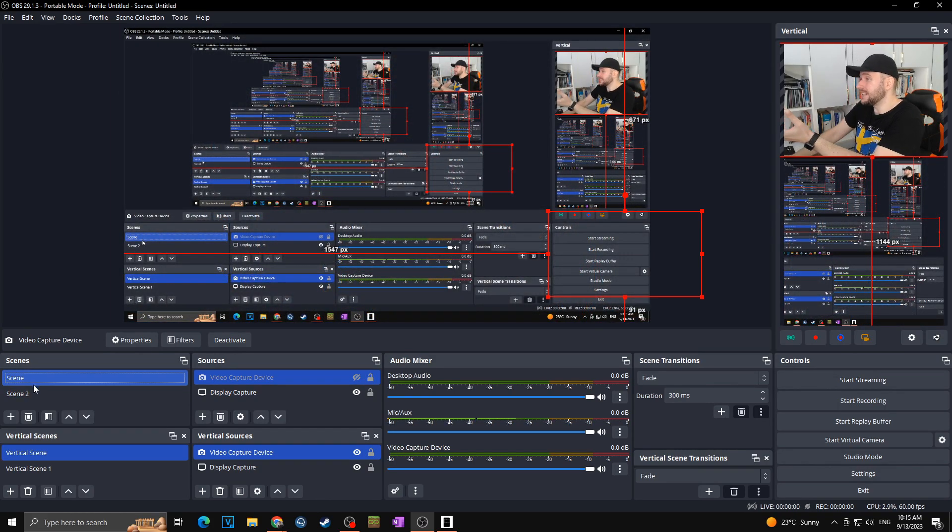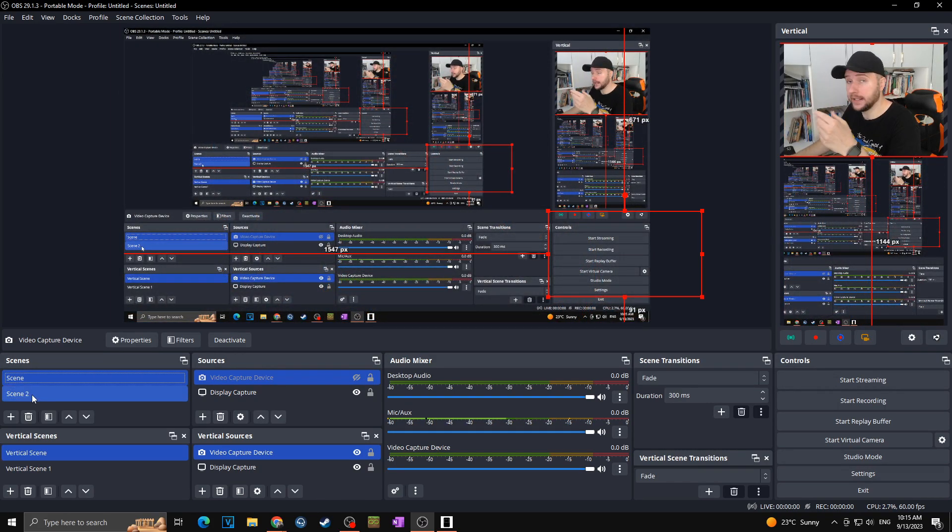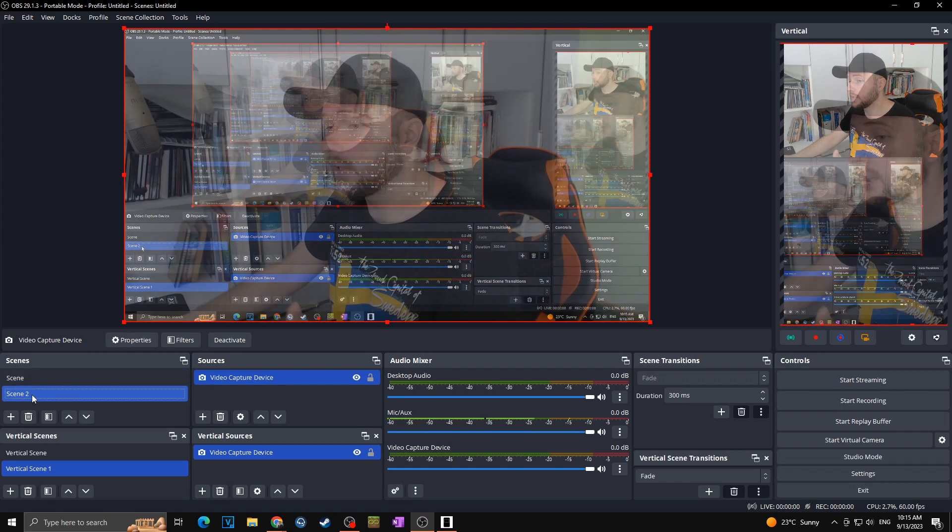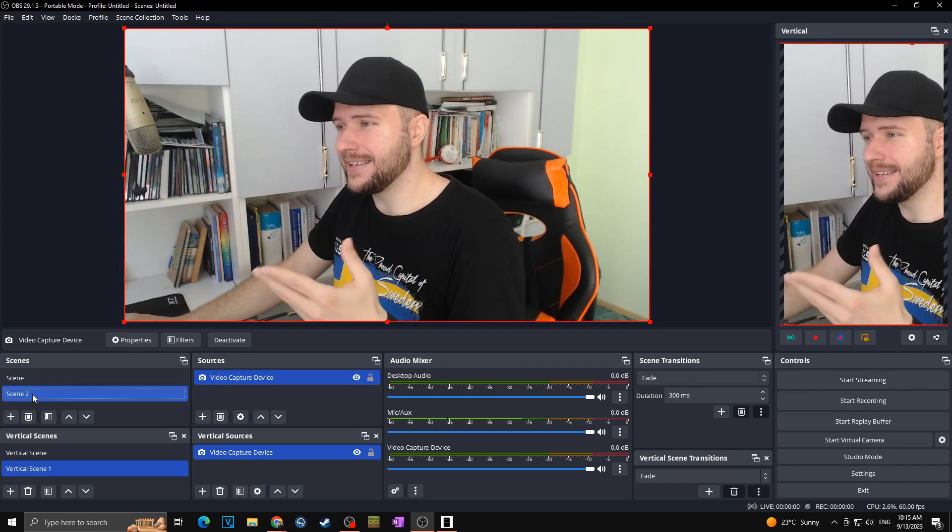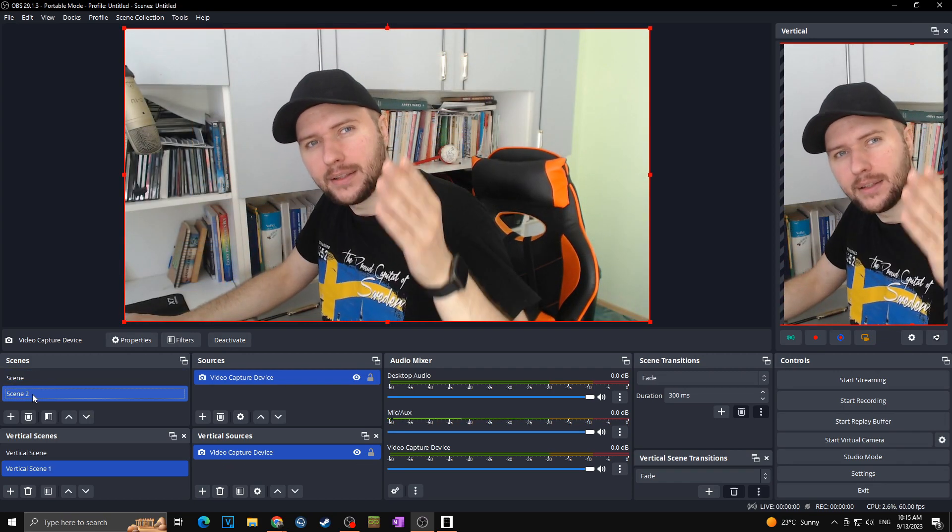So you can basically switch your scenes on normal OBS and vertical OBS by just clicking on some buttons. And as you can see it will change at the same time at the both OBS at the vertical and horizontal at the same time.